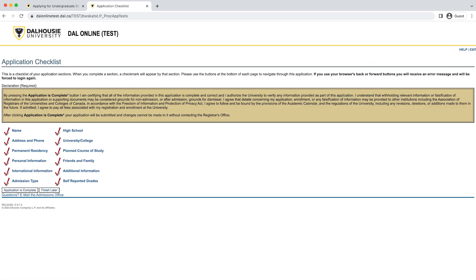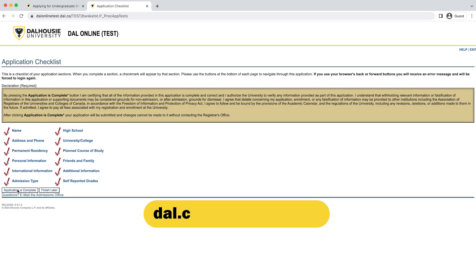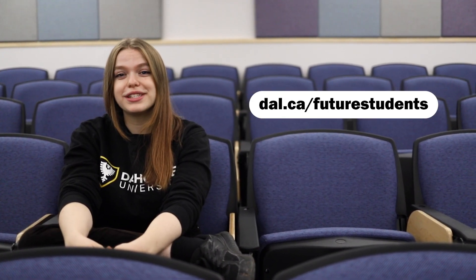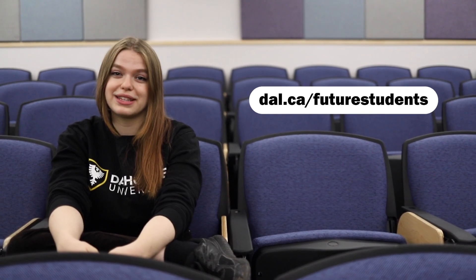That brings us to the end of the application for admission. To complete your application, click the 'Application is Complete' button at the bottom of the screen. Once you've clicked that button, you will be brought to the payment screen, where you will make your application fee payment with a credit card and receive further instruction on submitting your supporting documents. If you're not able to make your application fee payment today, you can submit your application anyway, and after the application has been processed and your student number created, you'll be able to make that payment through our secure online payment system at www.dal.ca/application-fee. Thanks for applying — we're excited you want to study here at Dalhousie University. Visit dal.ca/future-students for future student resources and information on upcoming events, and to book a campus tour with one of our student ambassadors. We hope to see you soon.